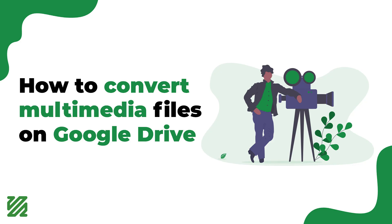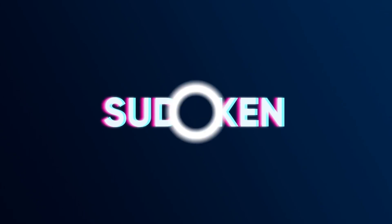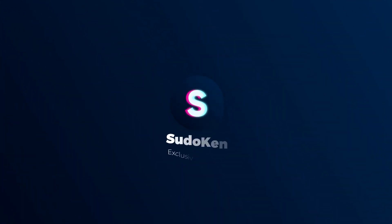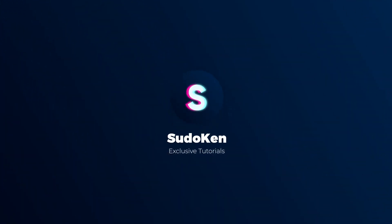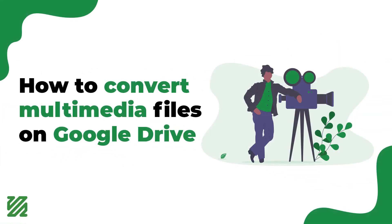Do you want to convert multimedia files on Google Drive? Then watch this video until the end. Hello guys, it's Suda Ken. In this video, I'm gonna show you how to convert multimedia files on Google Drive.